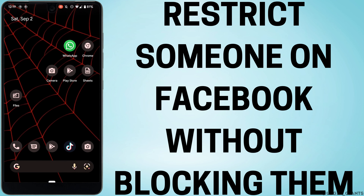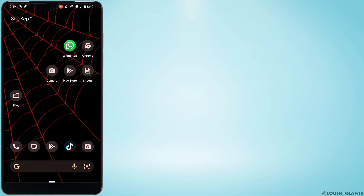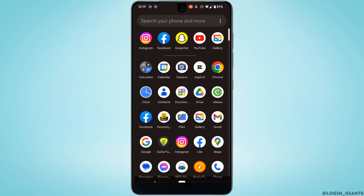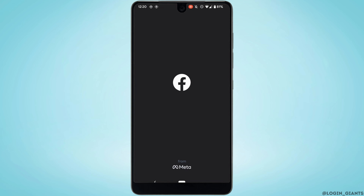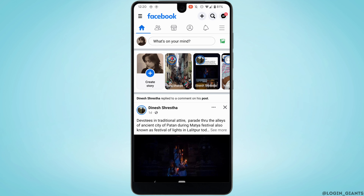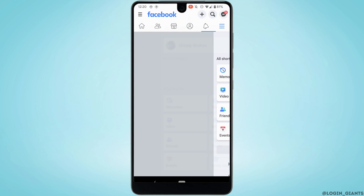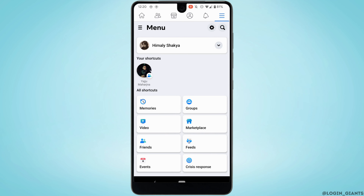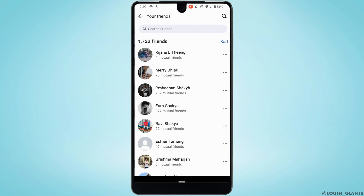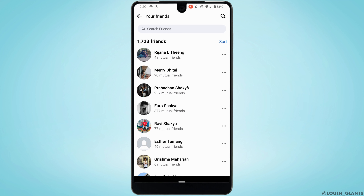How to restrict someone on Facebook without blocking them. First, head over to the Facebook app and make sure you are logged into your account. Tap on the menu icon at the top right, then move into Friends and head over to the profile of the person that you want to restrict.